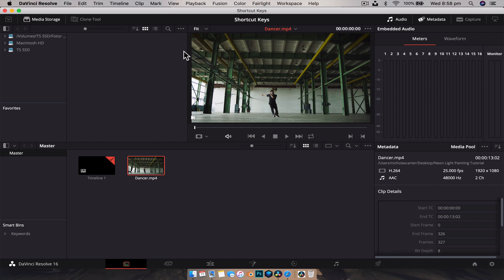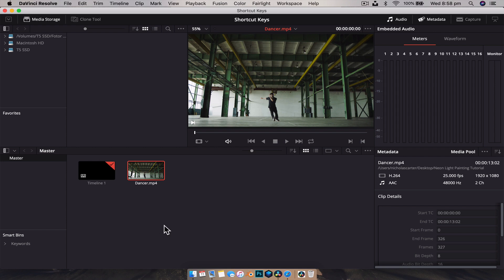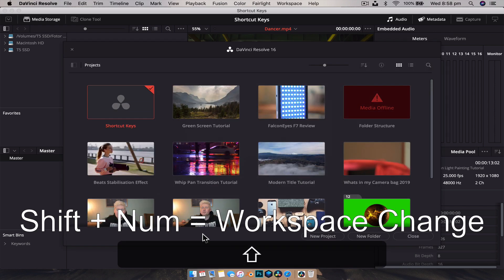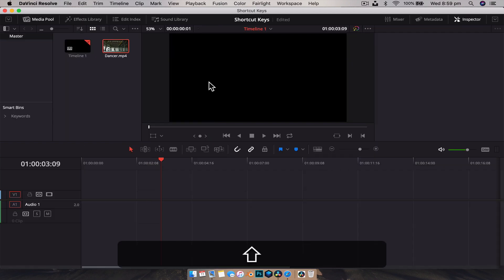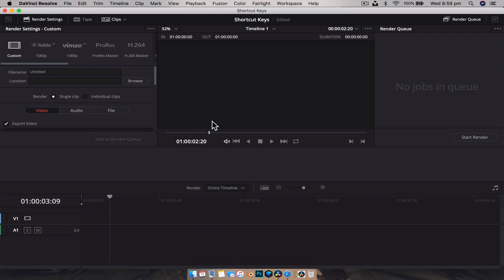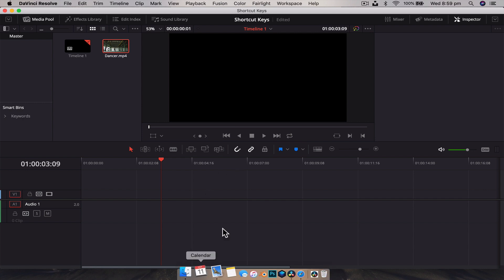The next shortcut is a quick way to shift between workspaces. On a laptop, those workspace icons at the bottom take up some real estate, and you can actually remove them by disabling page navigation to get a little extra screen space. To switch workspaces, just use Shift plus a number key: Shift+1 is the project viewer, Shift+2 is the media page, Shift+3 is the cut page, Shift+4 is the edit page, and so on up to Shift+8 for the export window. You can customize these to skip pages you don't use.